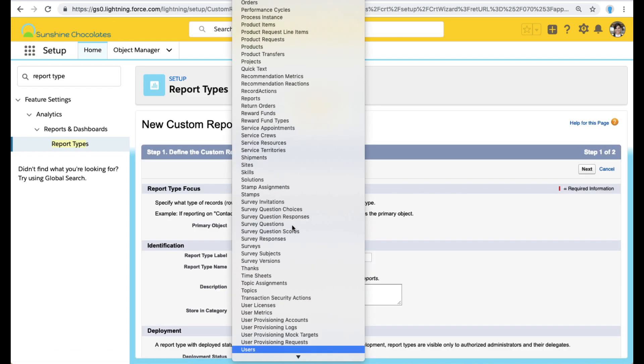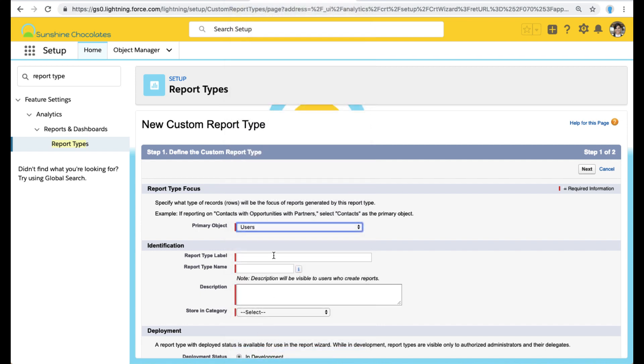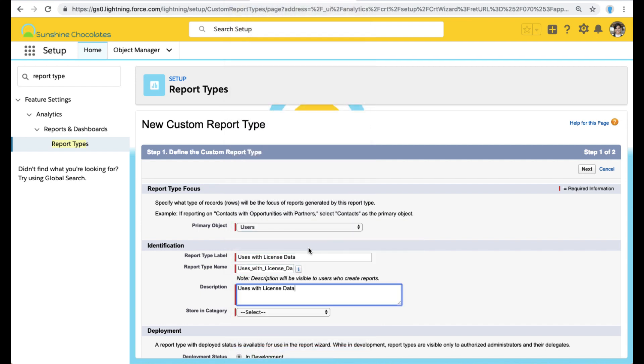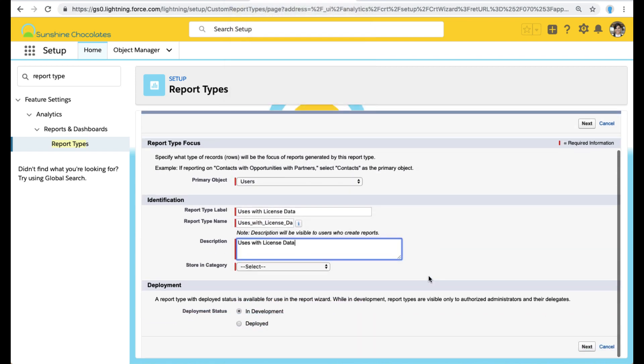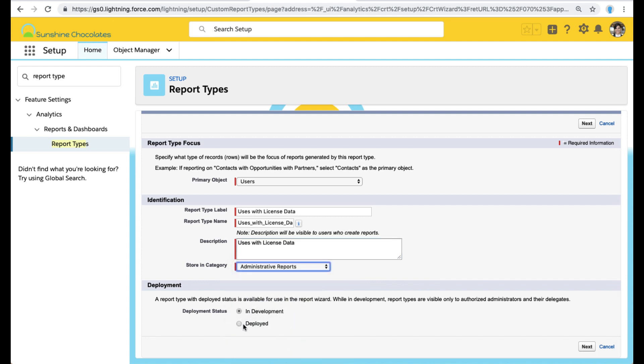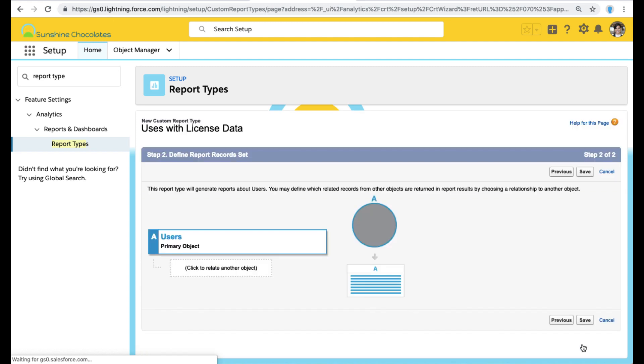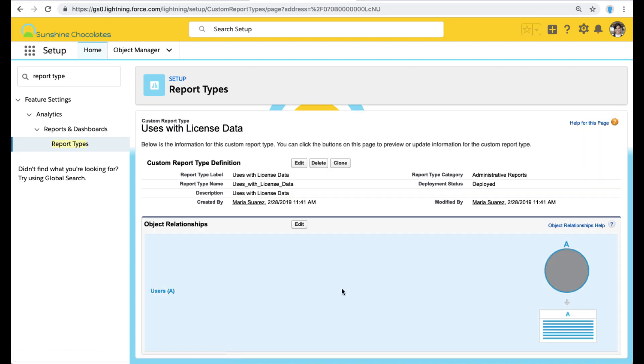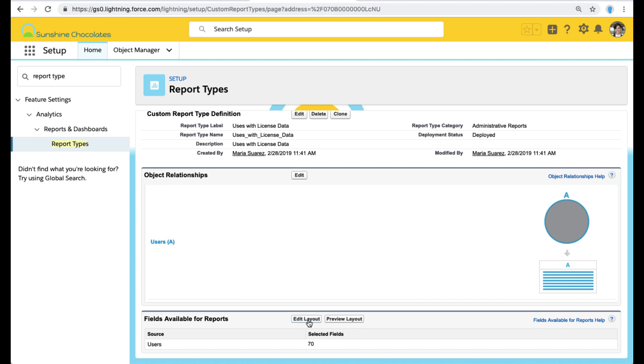The first thing we do is select which is our primary object. So in this example, we're going to do users. Make sure you name this report type accurately because this will be useful when you want to run it later. And of course, check deployed or else it won't be available to run. We're only going to do the users object. We can go next on that page.